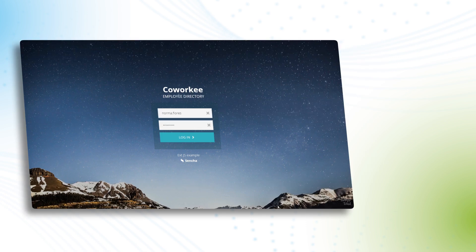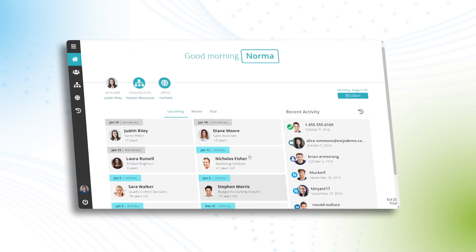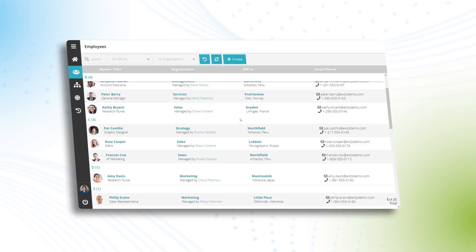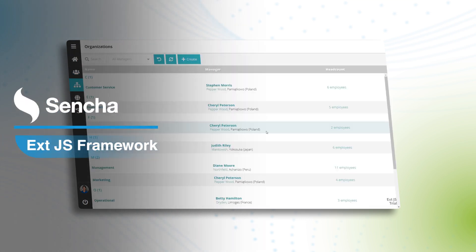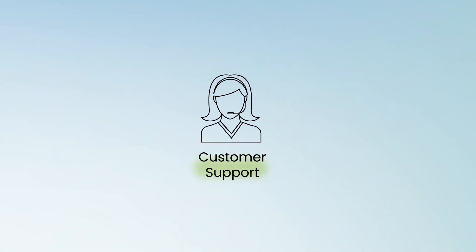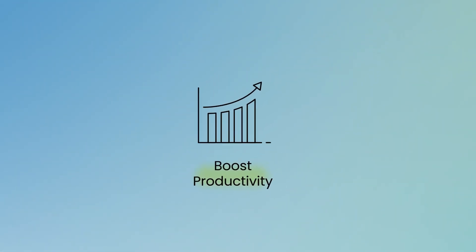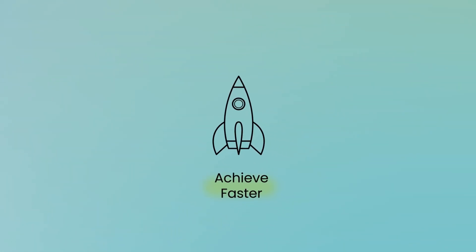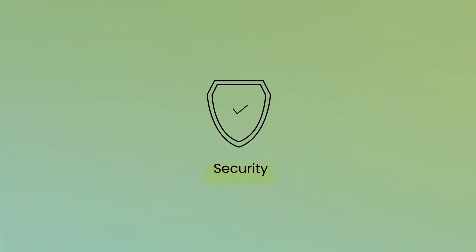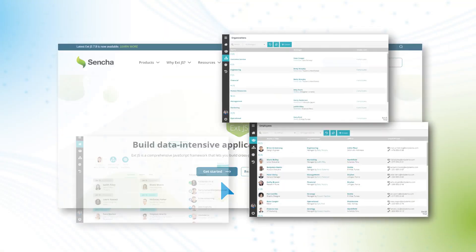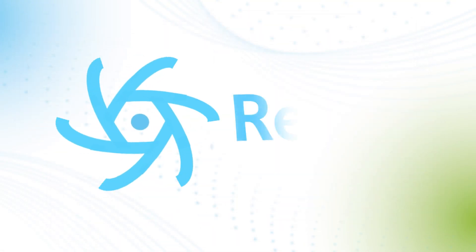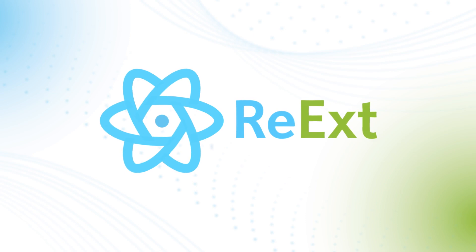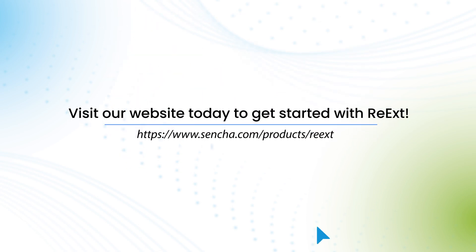Re-Ext empowers you to boost development speed with pre-built UI components, ensuring enterprise-grade quality with the robust Sencha Ext.js framework. Get premium support from Sencha experts, boost productivity, achieve faster time to market, and ensure a secure framework and components. Elevate your React applications with the power and elegance of Sencha Ext.js components. Visit our website today to get started with Re-Ext.